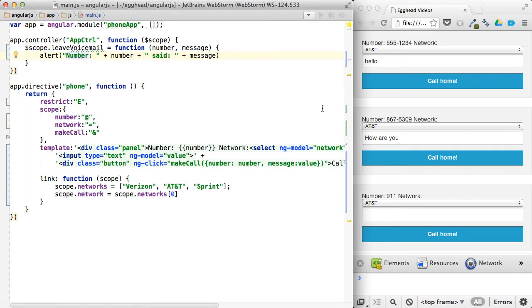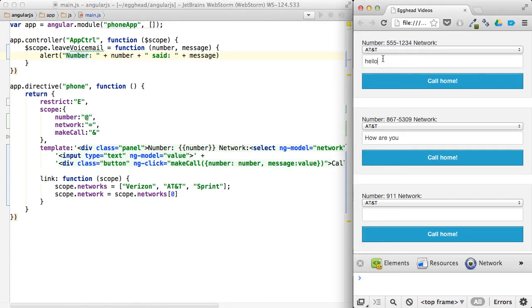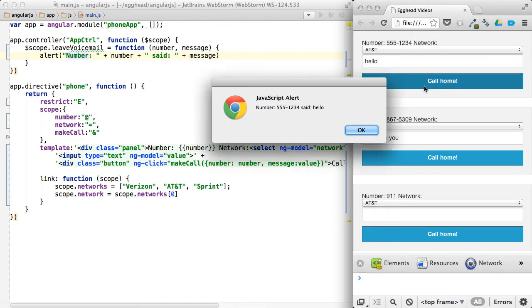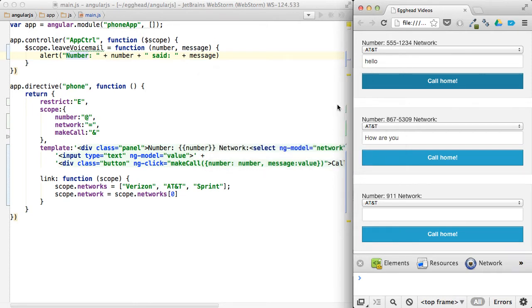So if we look at this, I typed in a message before I started here. If I click call home, I sent the number back and pass a message along with it.